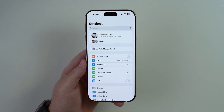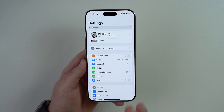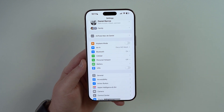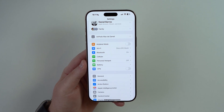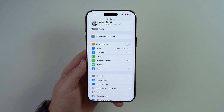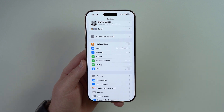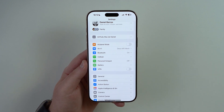You'll need an iPhone 15 Pro or newer to use Clean Up and all the other Apple Intelligence features — that includes the 15 Pro, 15 Pro Max, and all of the iPhone 16 series including the entry-level 16e.